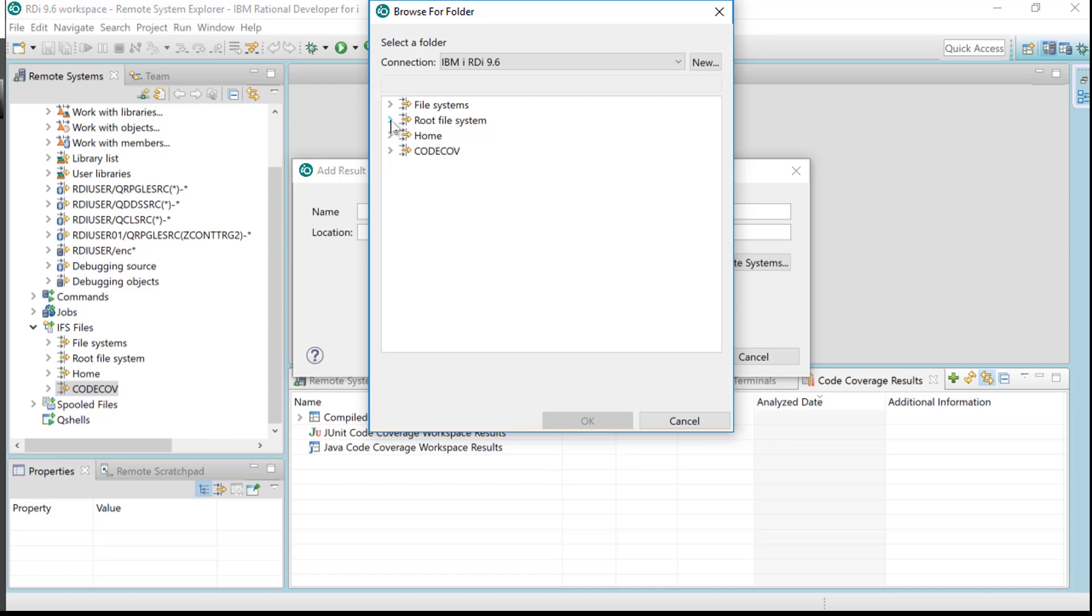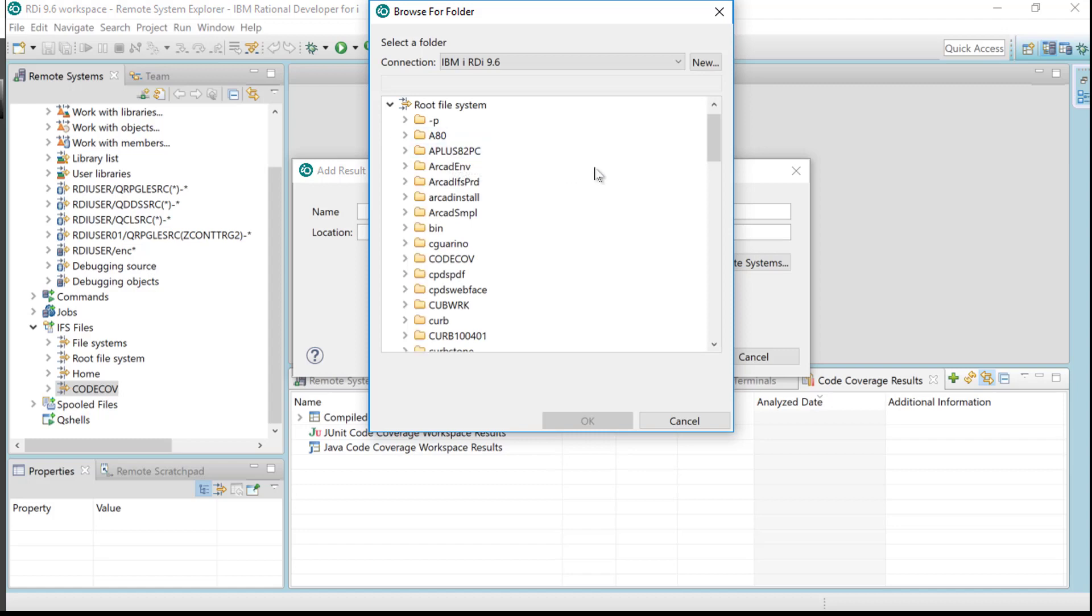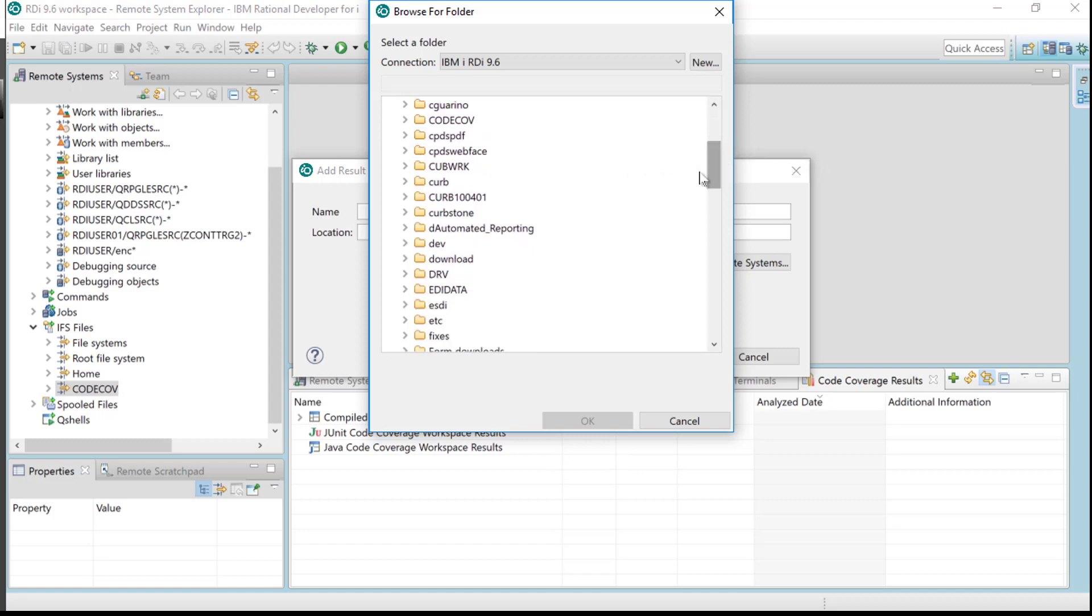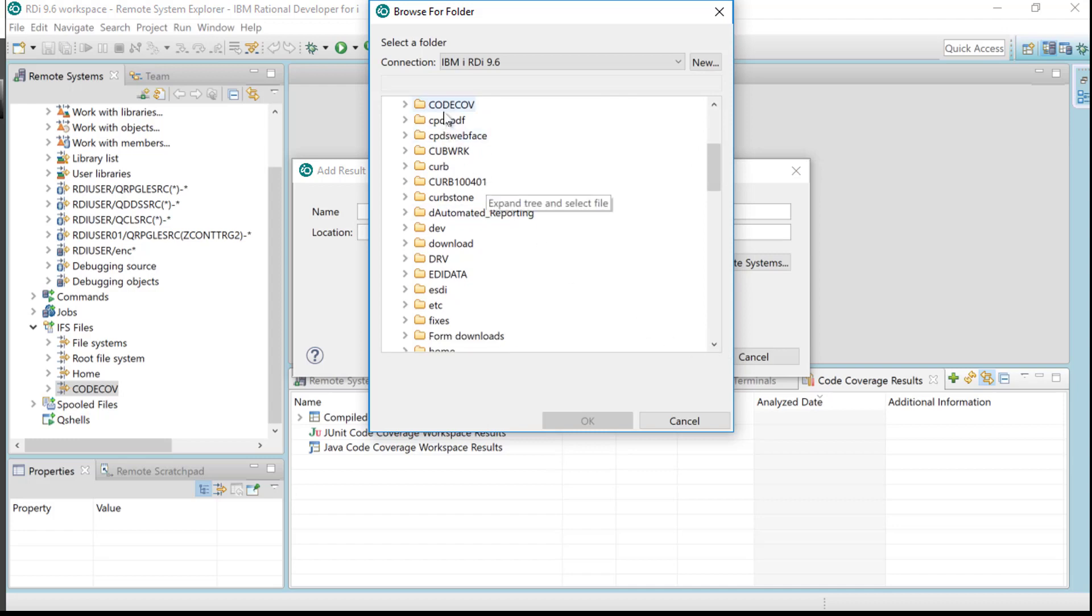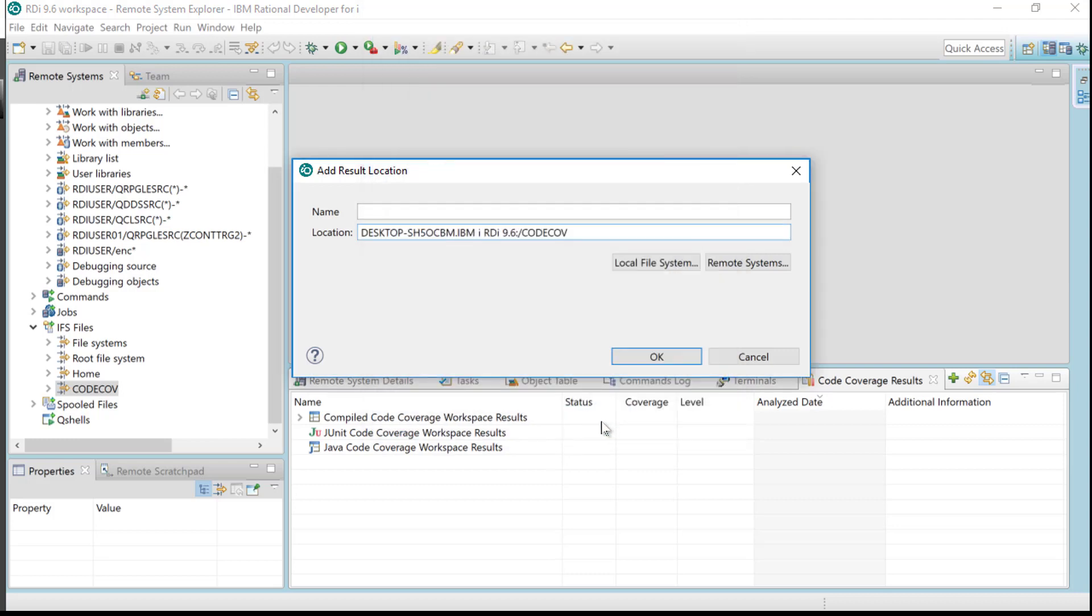I'm going to scroll down to code, codecub, which is right there. I will click on it just like that, and now I'll say okay. There now is the fully qualified name as you can see right there.